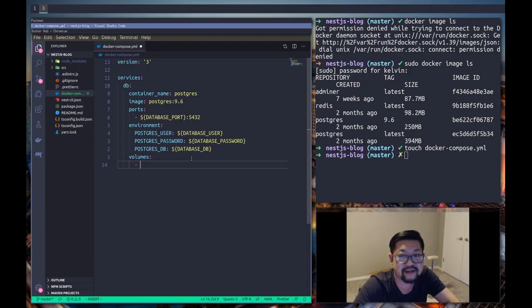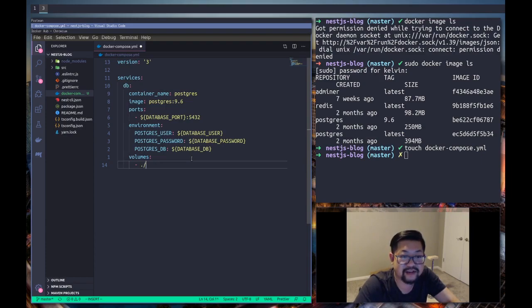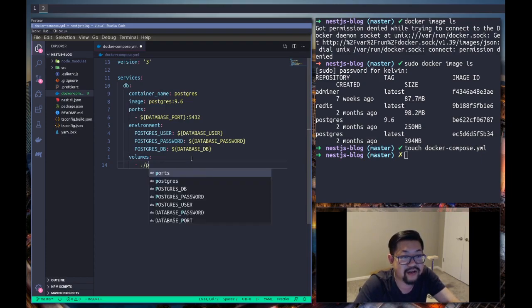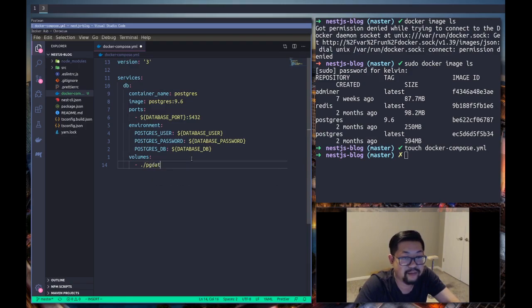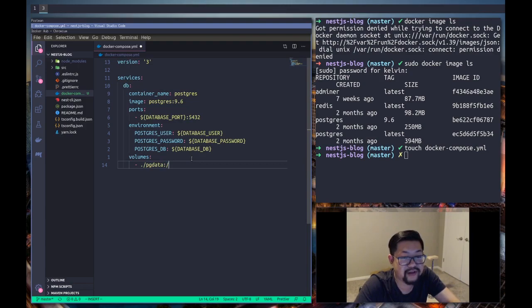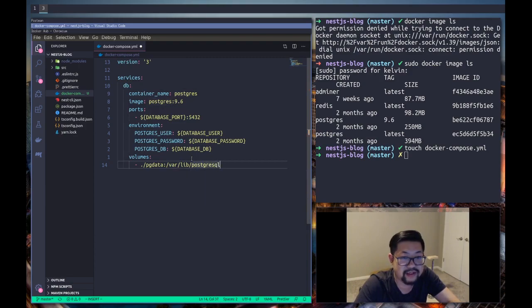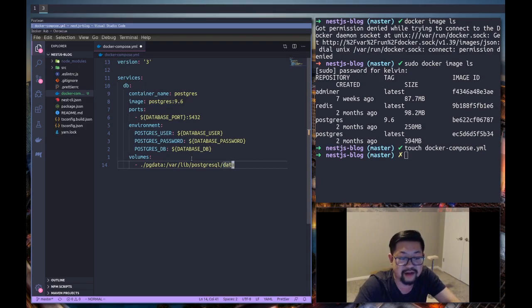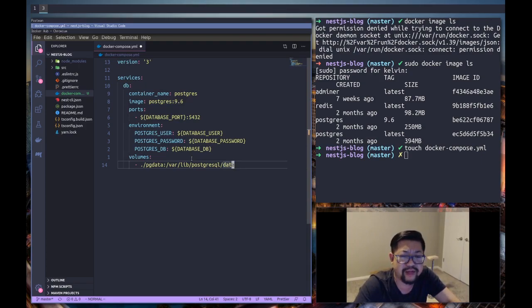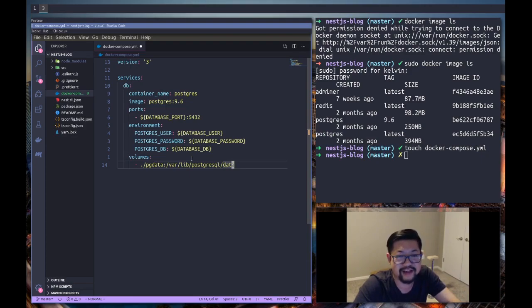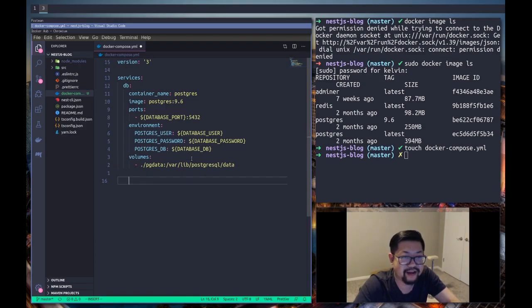Finally we need to define volumes and this is just gonna be where our data is actually gonna live because we don't want it to be inside of the container because it'll be ephemeral. In case the docker container goes down all that data will be wiped out. Instead we're gonna save it inside of our server in a directory called pg data and inside of it's gonna be linked to /var/lib/postgresql/data which is the containers volume data.